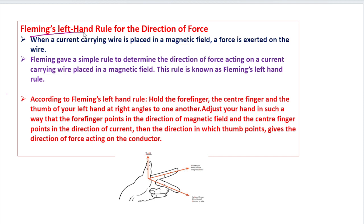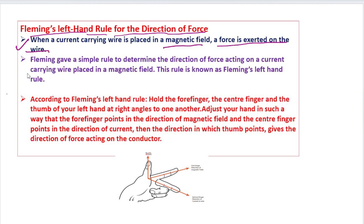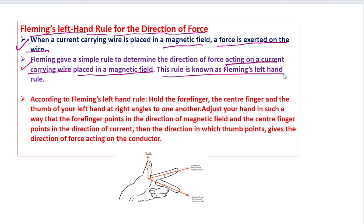Fleming's Left Hand Rule helps us find the direction of magnetic force. When a current-carrying wire is placed in a magnetic field, a force is exerted on the wire. Fleming gave a simple rule to determine the direction of this force, and this rule is known as Fleming's Left Hand Rule.